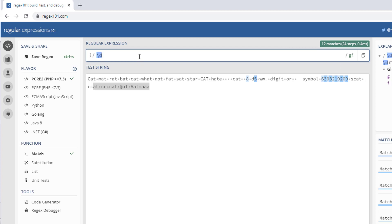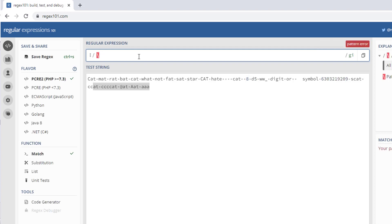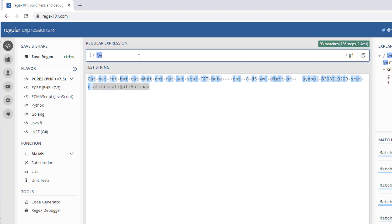If you want to get all the matches of any letter, digit, or underscore character, then we are going to use backslash w. This is nothing but 'word', which will match any letters, digits, and underscore characters.